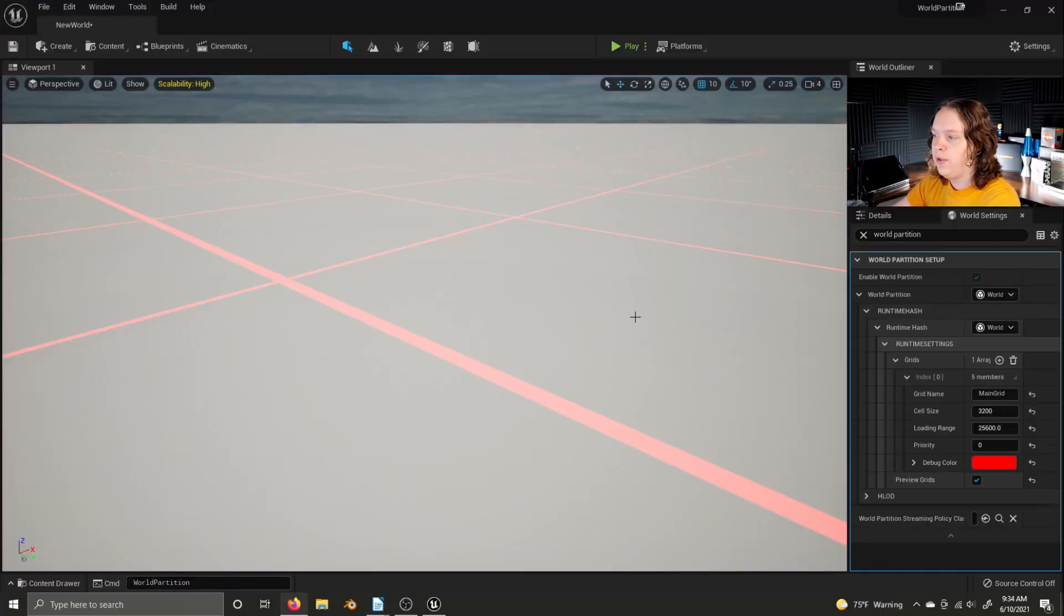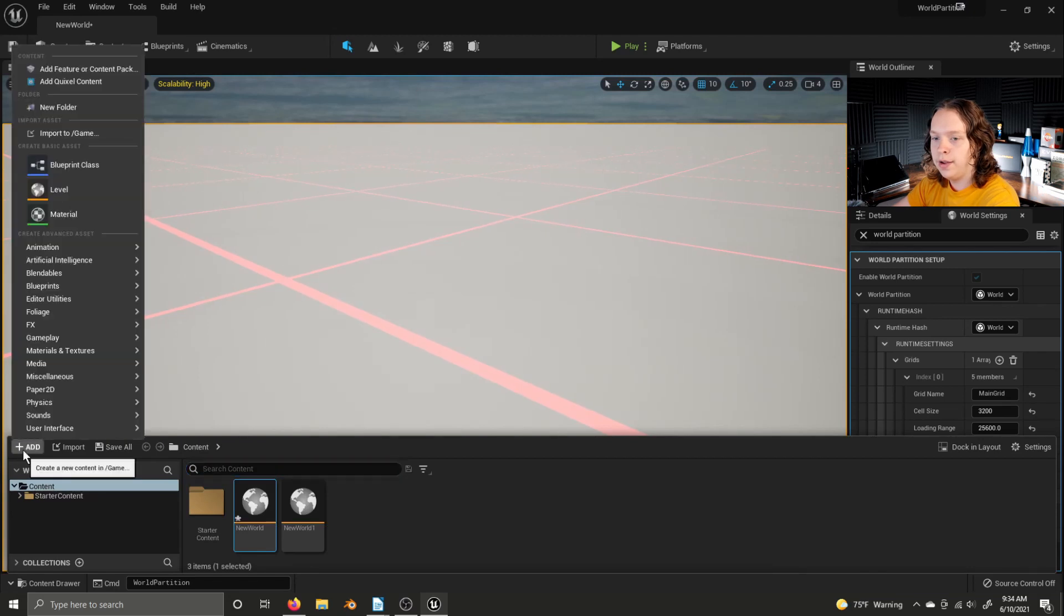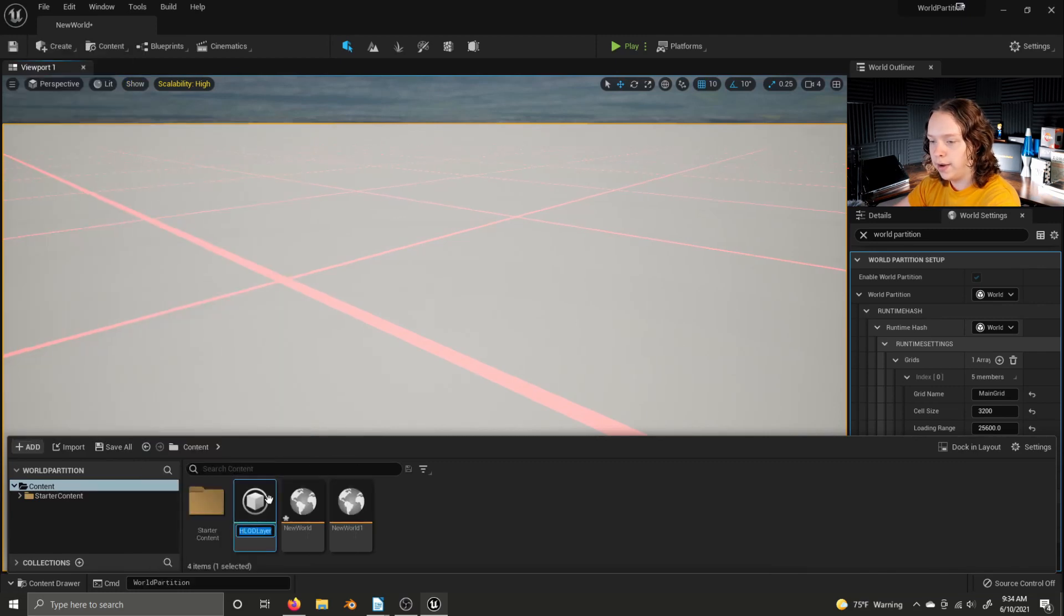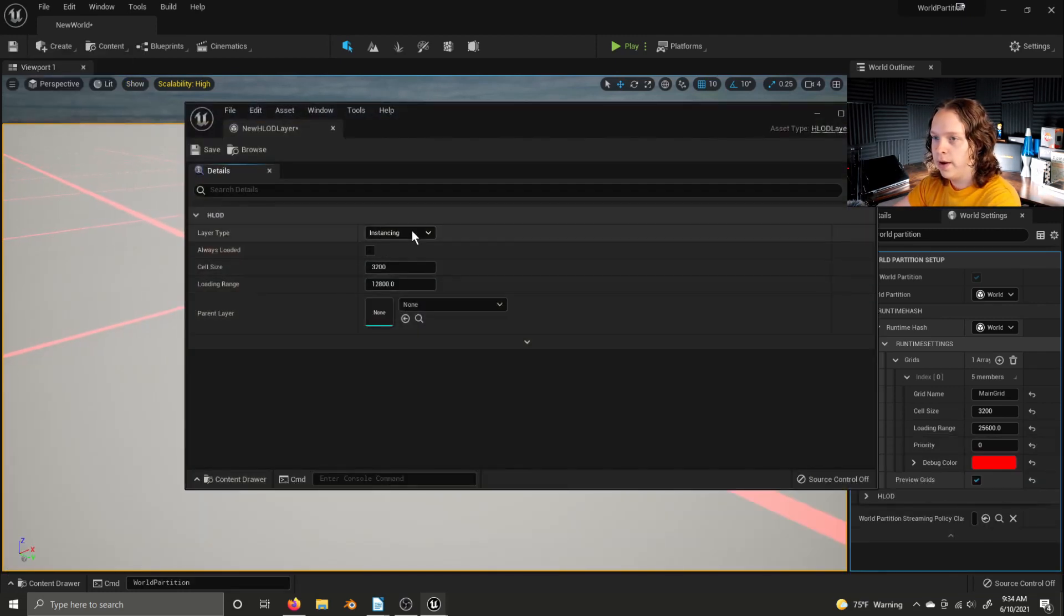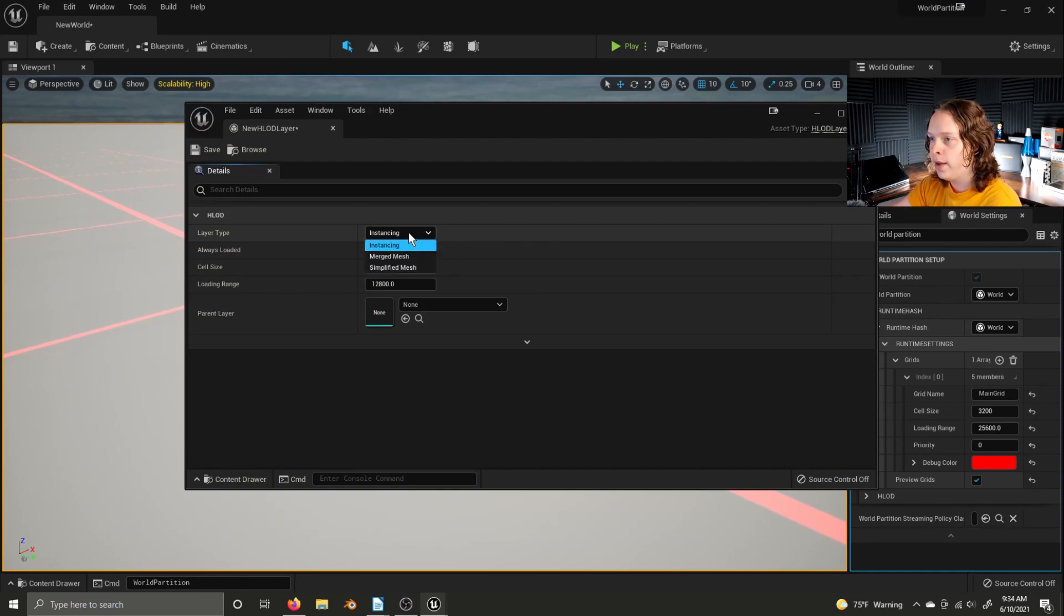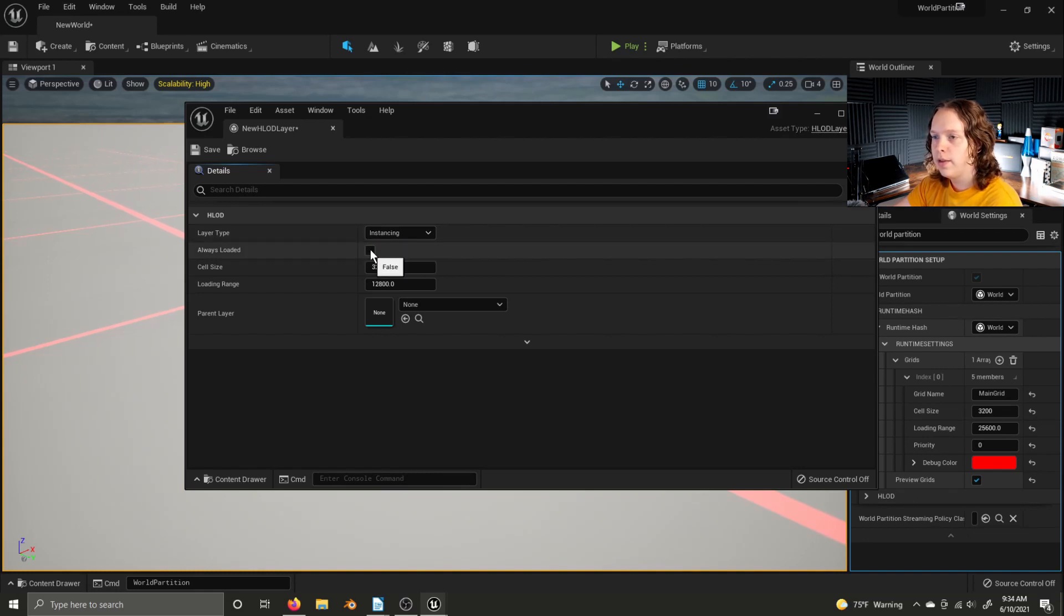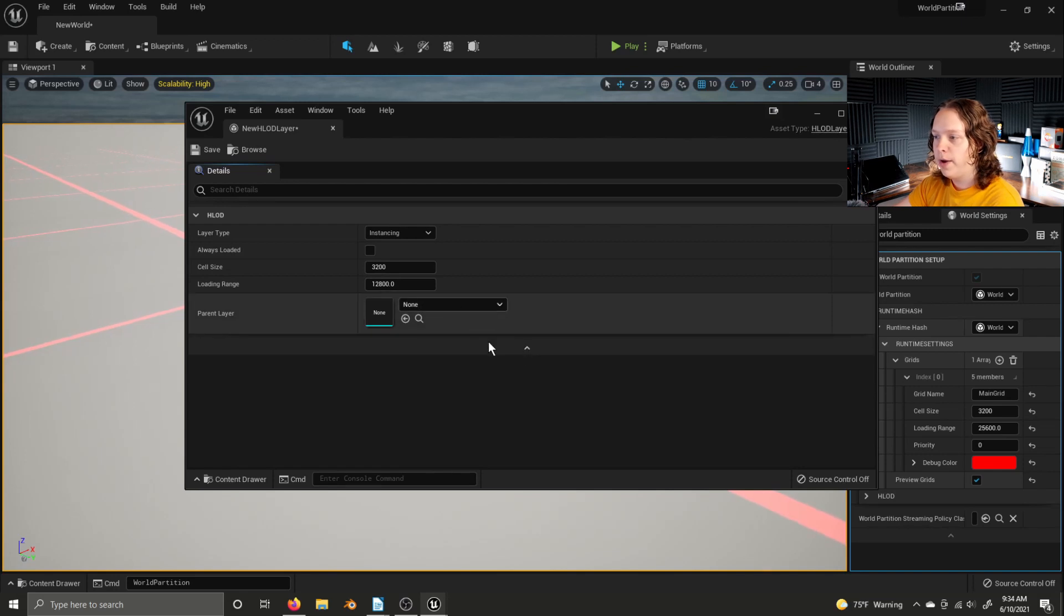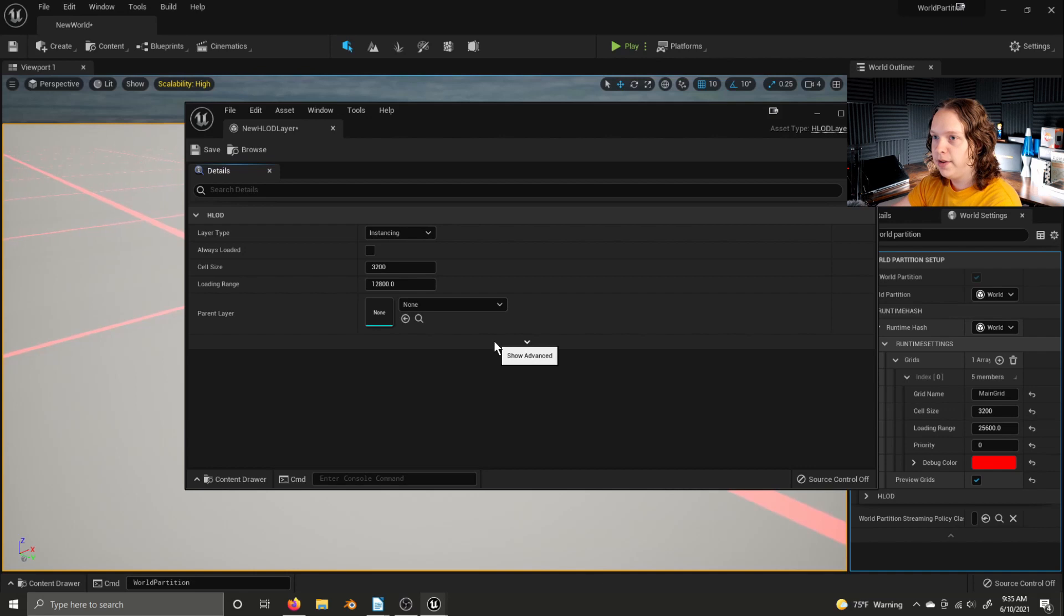To use HLODs with a world partition level, open up the content drawer, click add, go to miscellaneous, and then create an HLOD layer. Open this layer up, and there are various settings for the type of layer, such as instancing, merged mesh, and simplified mesh. You can tell the layer to always be loaded. You can set the cell size, the loading range, parent layer. For in-depth information on all of these, go visit the HLOD documentation for Unreal Engine 5, linked in the description.